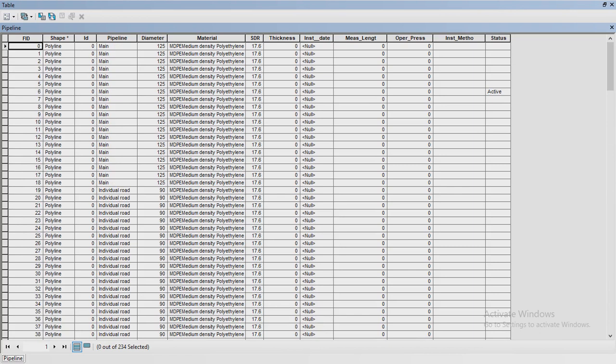I have not entered the thickness here - obviously it will be some value. But you can see we can write down the thickness. You can write down the installation date, the length of the pipeline, the pressure on the pipeline, and the installation method. You can write who was the contractor, who was the welder, who was installing the pipeline.